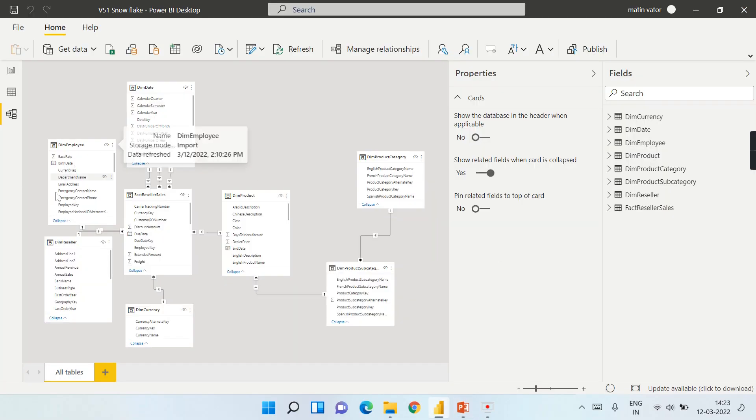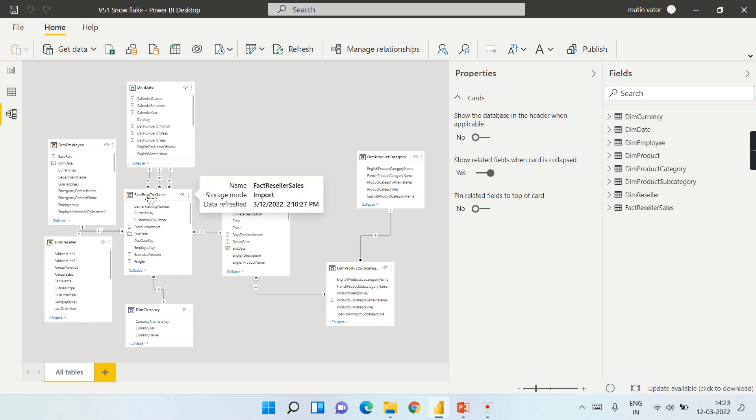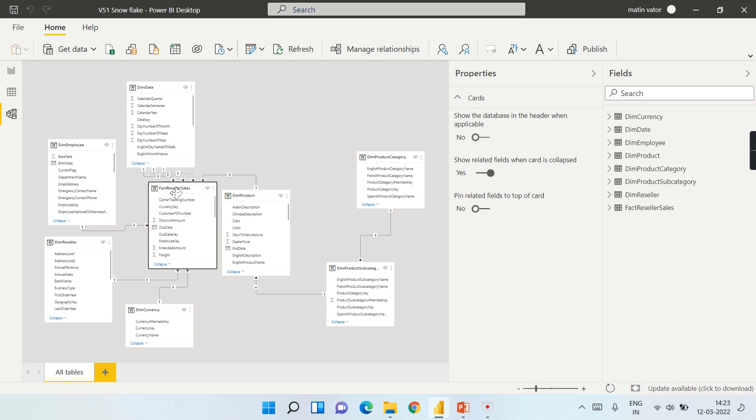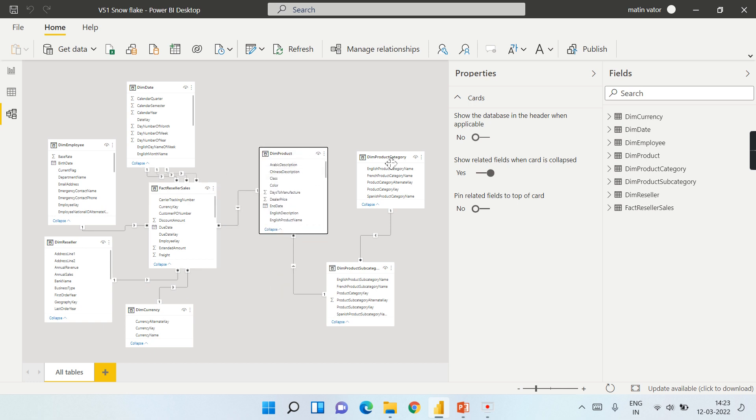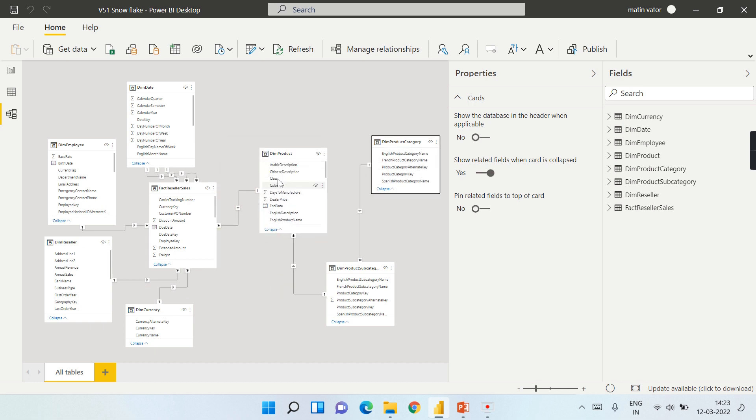Now you can see this is the Adventure Works database. This is my fact, these are other dimensions, but our focus is on product. Now you can see this product has all its properties. Let me zoom in slightly.